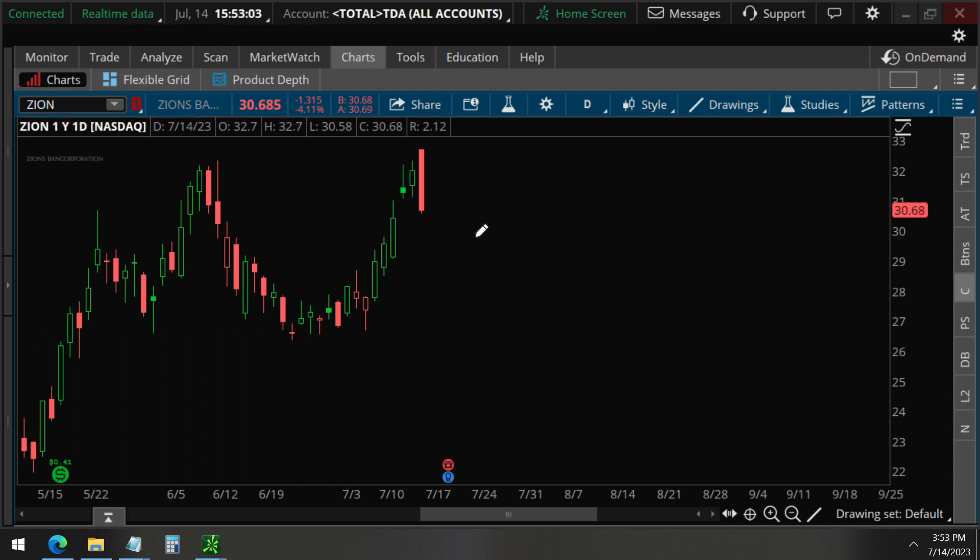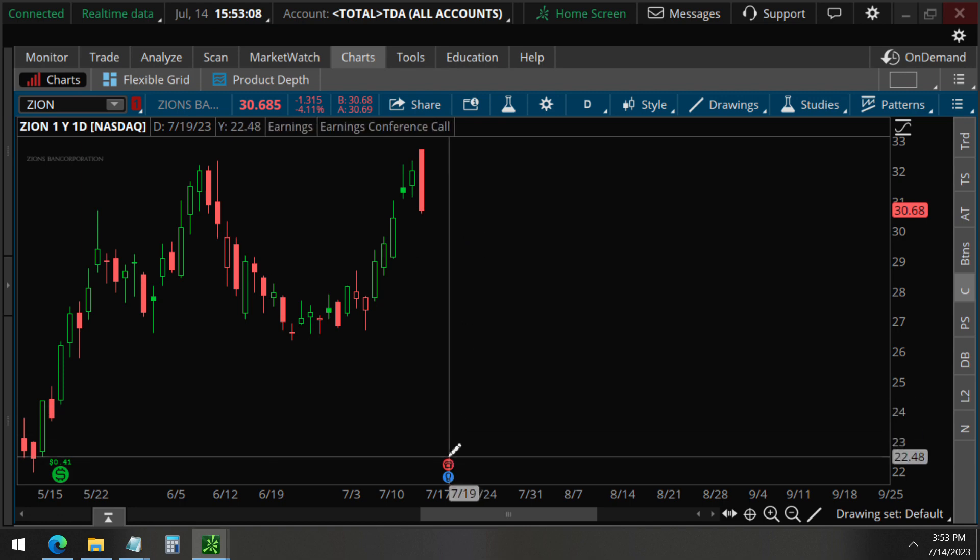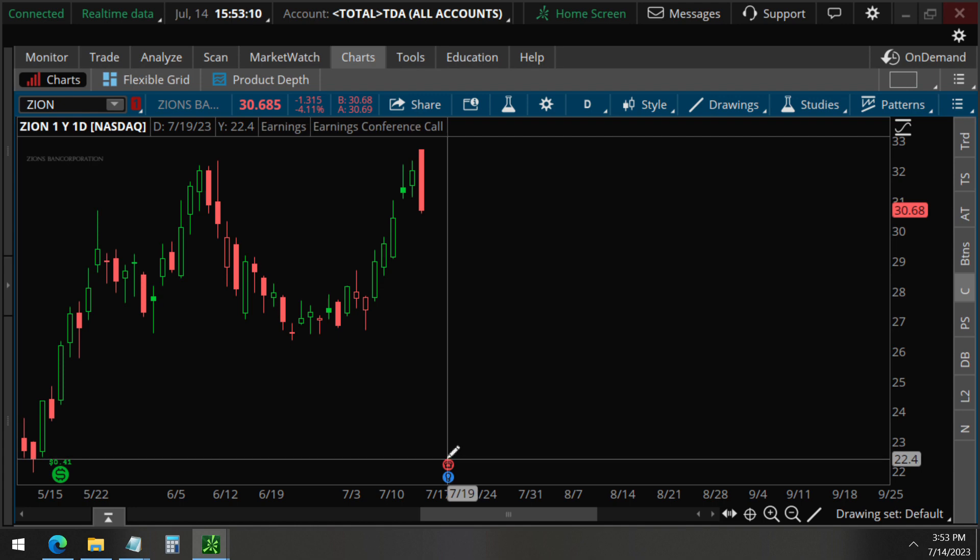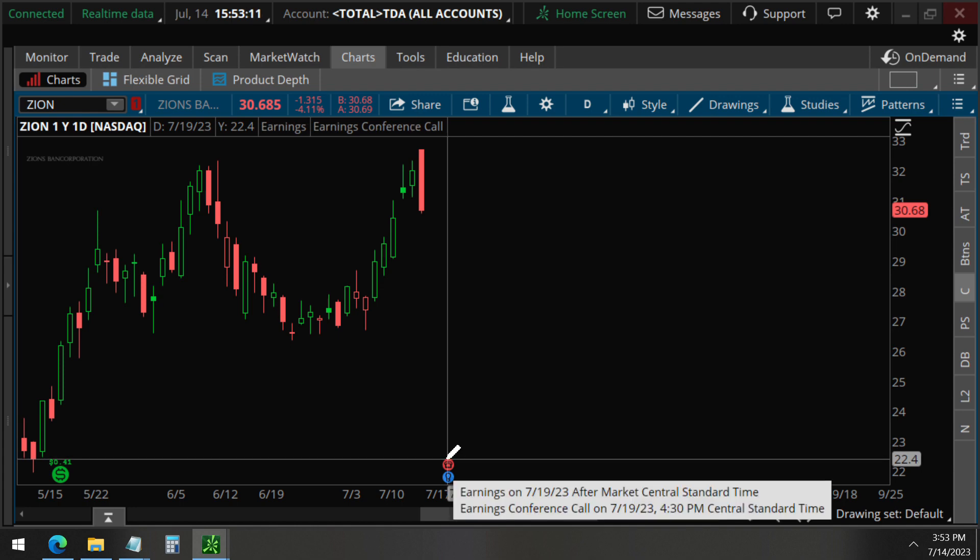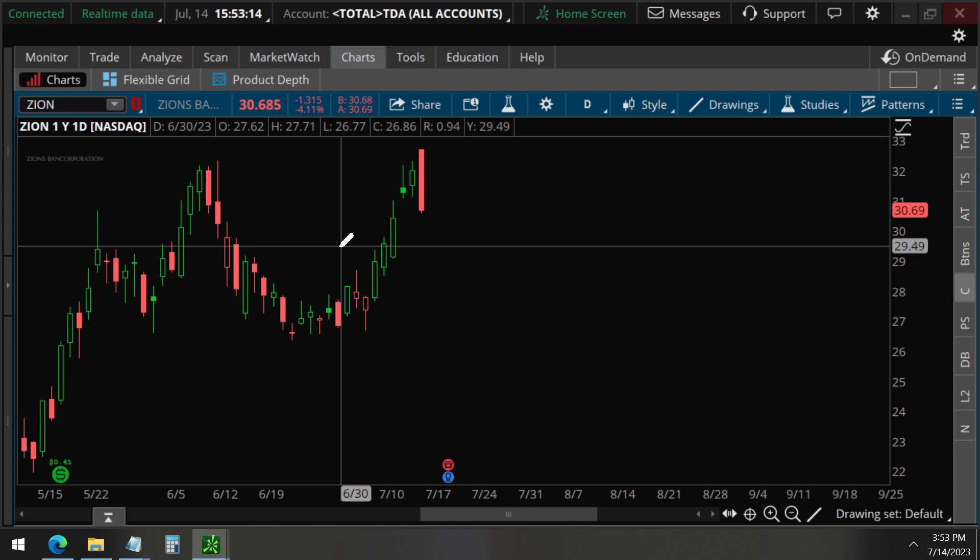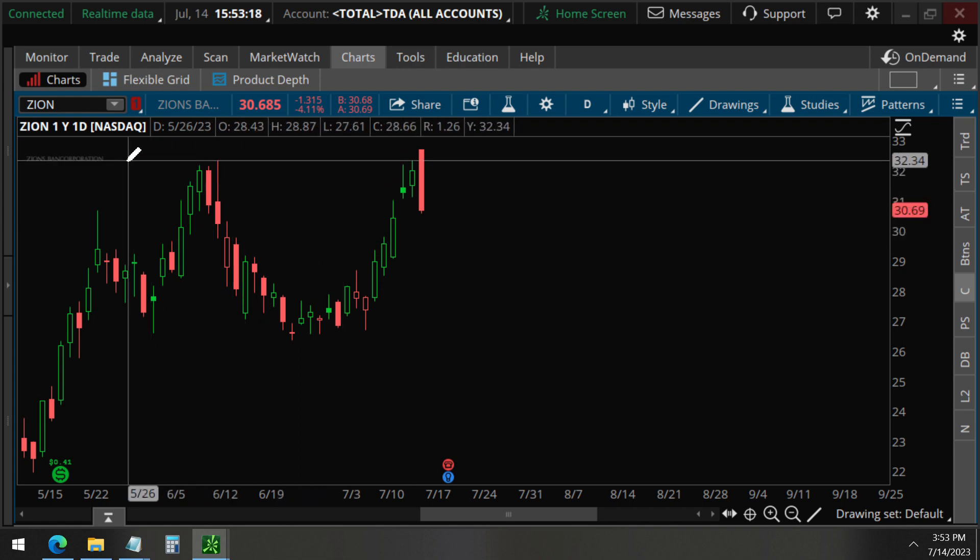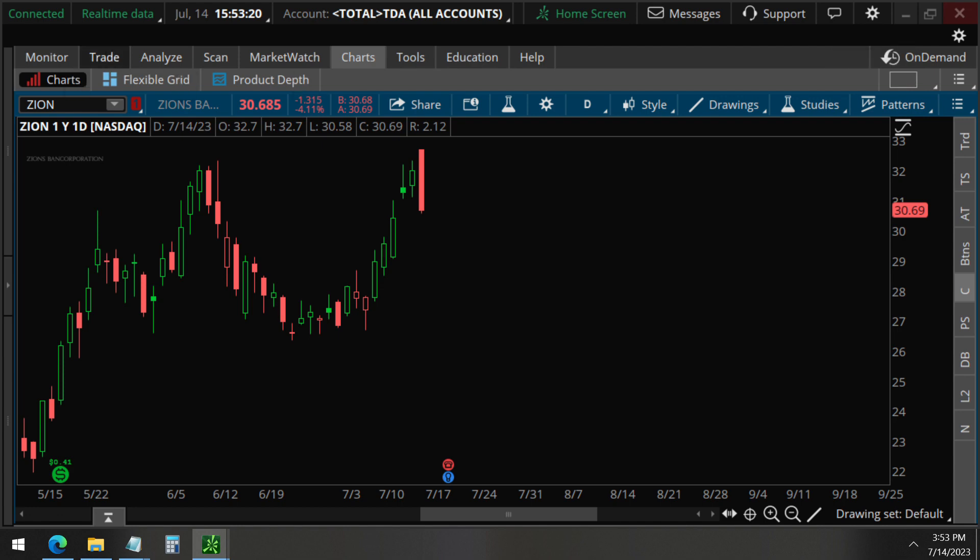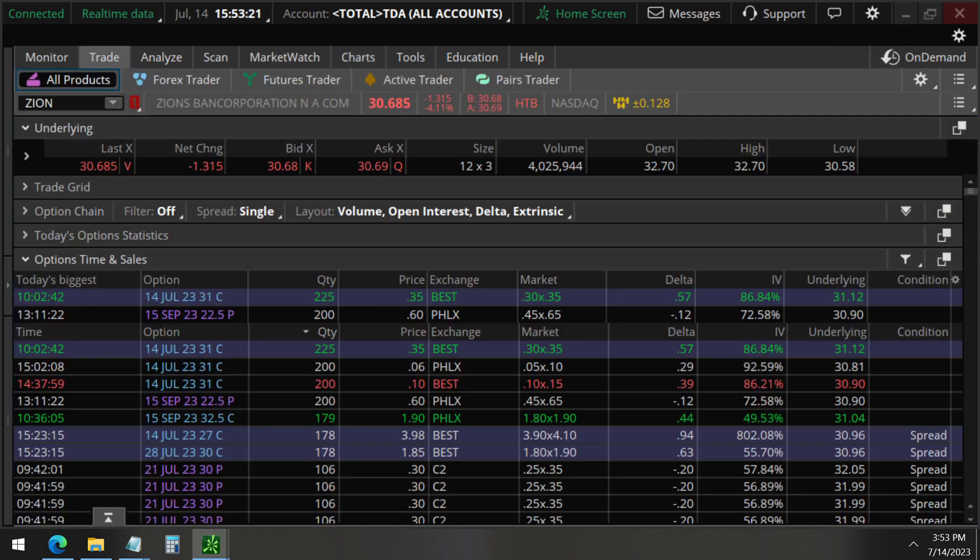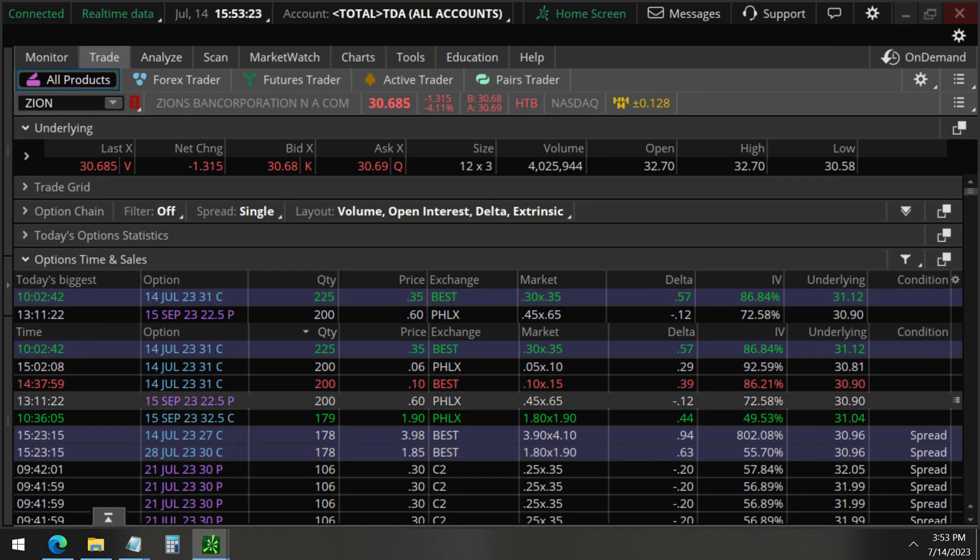This bank is a regional bank and has earnings next week on July 19. These unusual options are quite unusual. So without further ado, let's take a look at what this means for the stock.